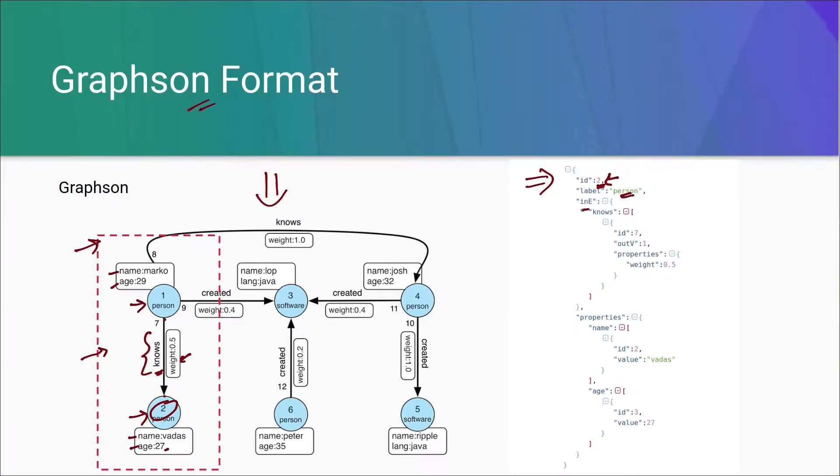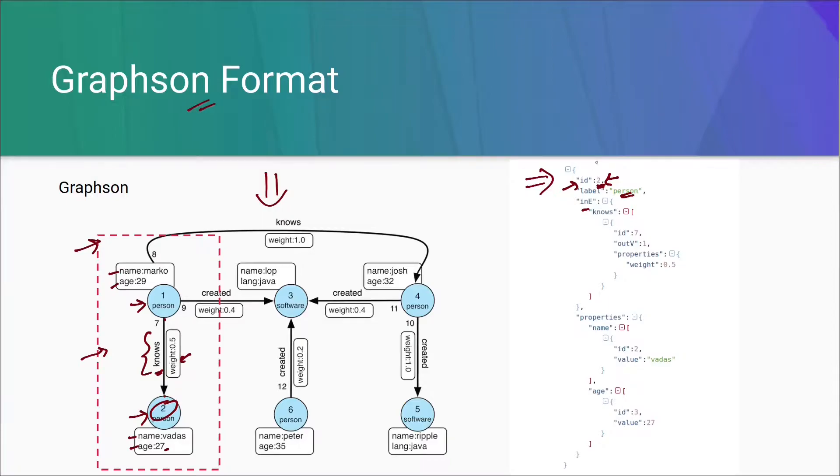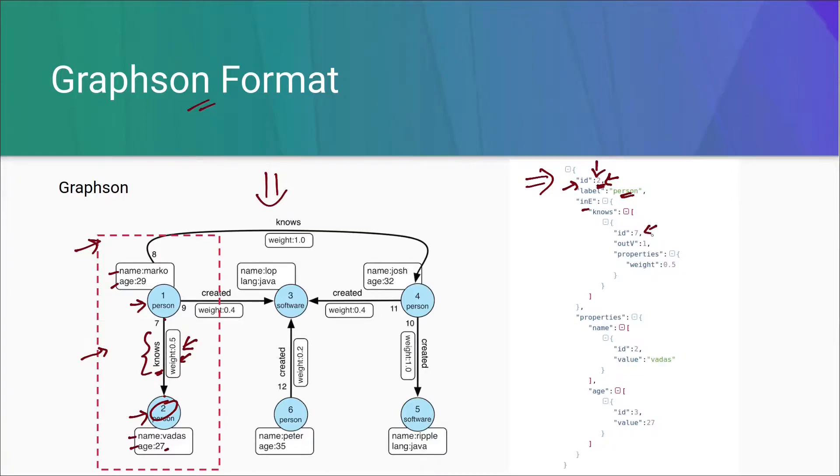InE specifies the edge inwards to 2, that is, it is specifying all the edges which is coming inwards to vertex 2. Here you can see that there is one edge which is coming inwards from 1 to 2. This ID here, it is just for an internal use.